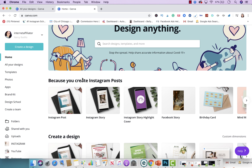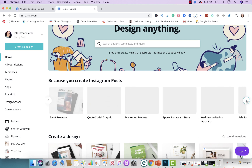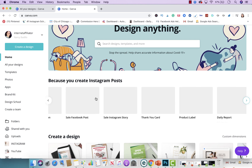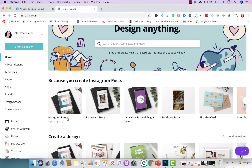After you record your screenshot of your product or services, you're going to decide what type of post you're doing today. Are you doing an Instagram post? Are you doing a Facebook post? Are you doing a Twitter post? You can go through this whole list of different options, and when you're ready, you just click on the one that you want to do. I'm going to do Instagram.